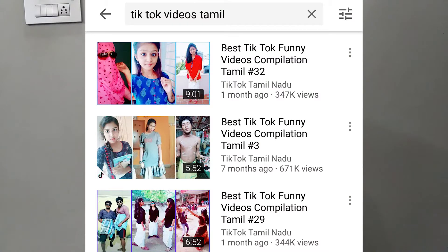You can get viral. You can combine 10 or 15 videos. You can search on YouTube and get 100,000 views.